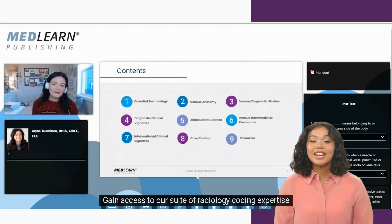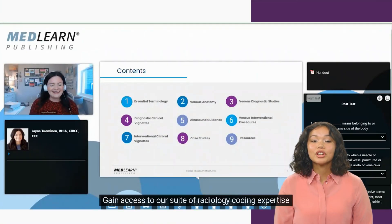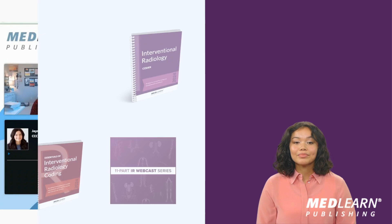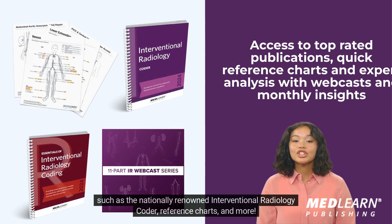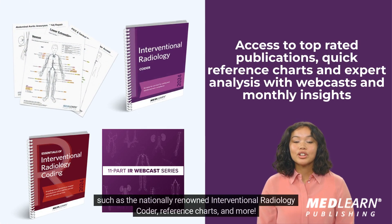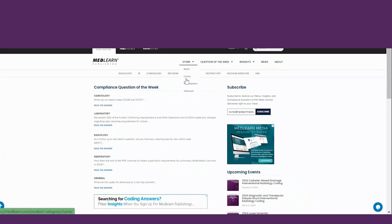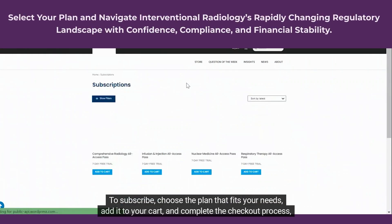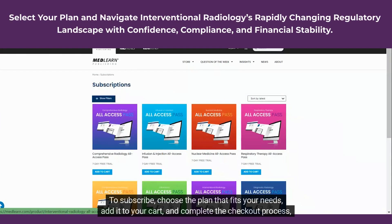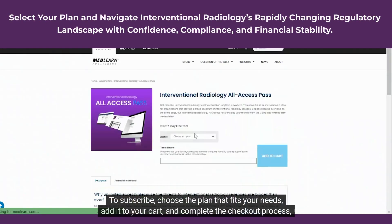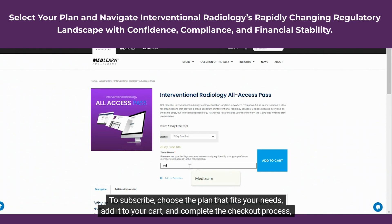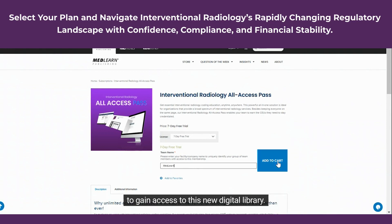Gain access to our suite of radiology coding expertise, such as the nationally renowned interventional radiology coder reference charts and more. To subscribe, choose the plan that fits your needs, add it to your cart, and complete the checkout process.